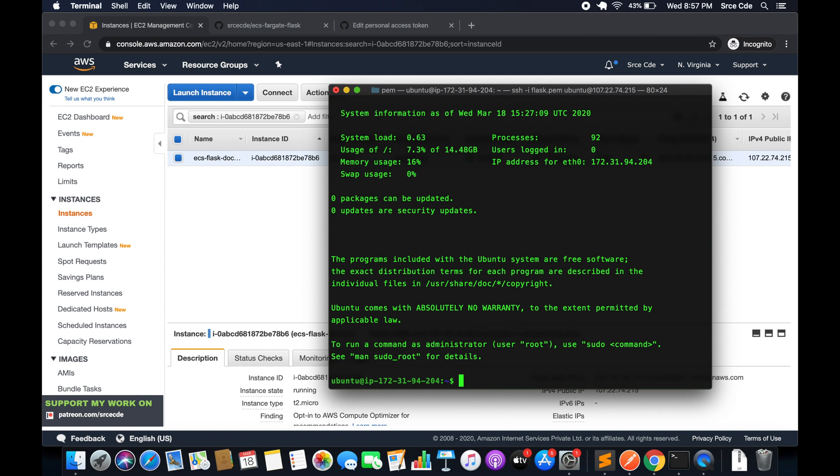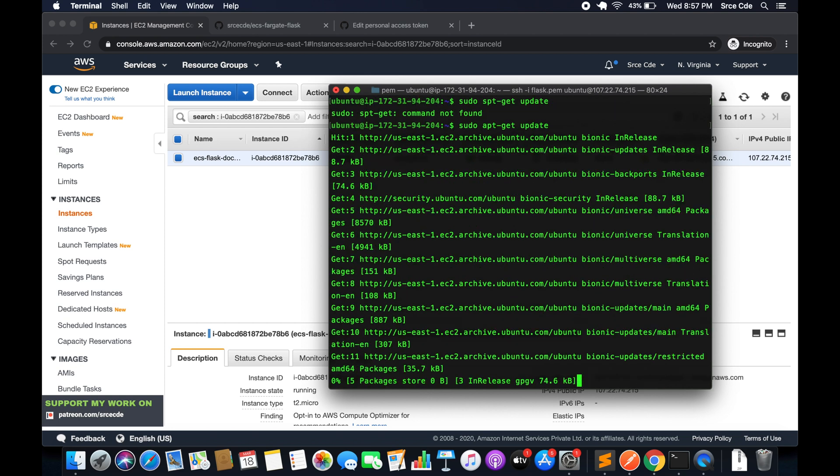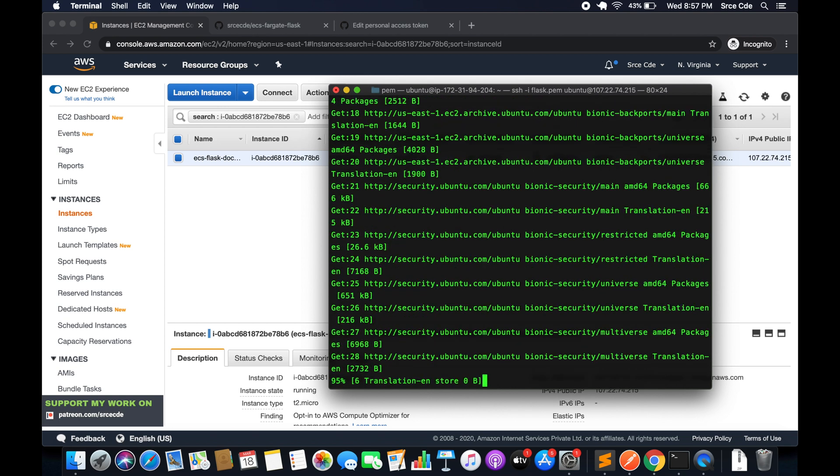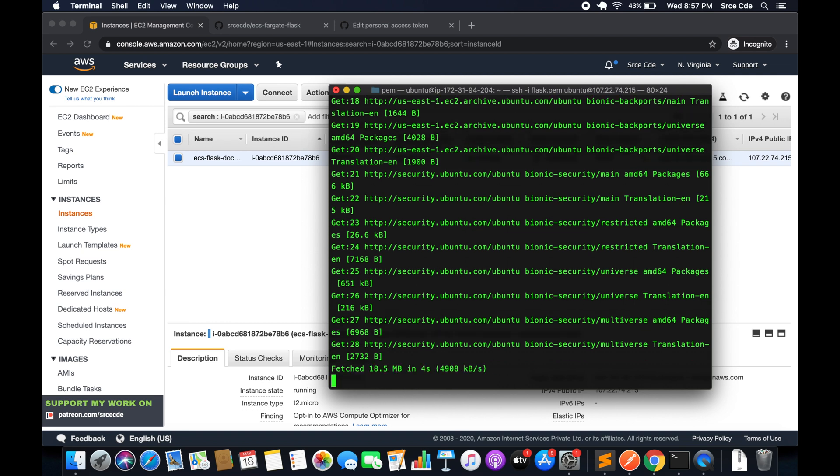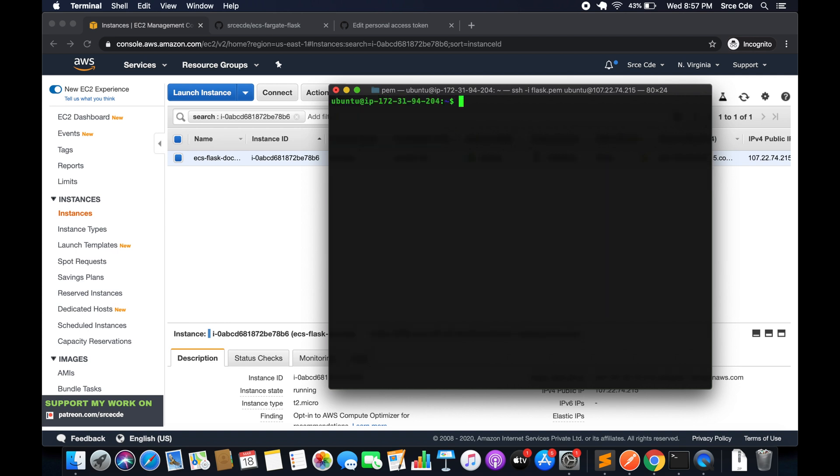Since this is a fresh instance, the very first command that we are going to execute is sudo apt-get update. Once we have the updates we are going to install docker-compose, that's going to be sudo apt-get install docker-compose -y.